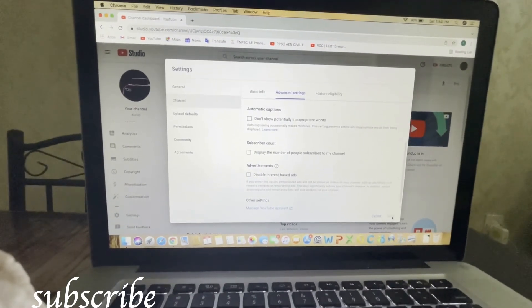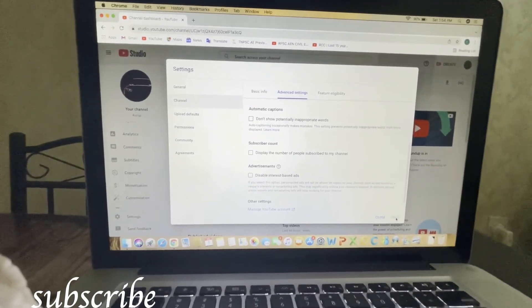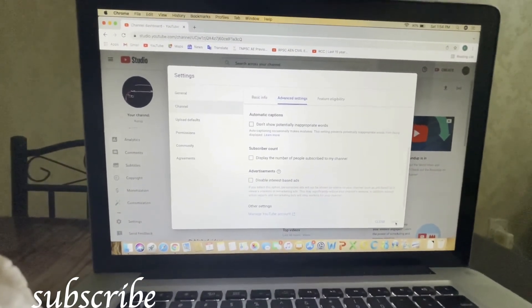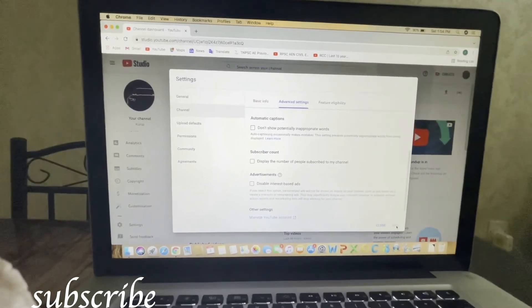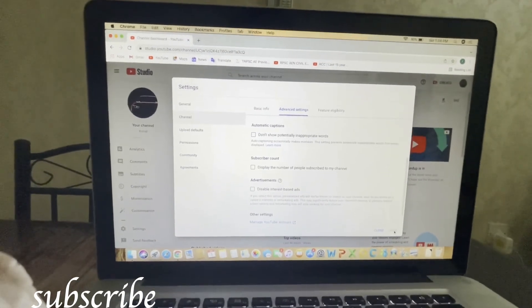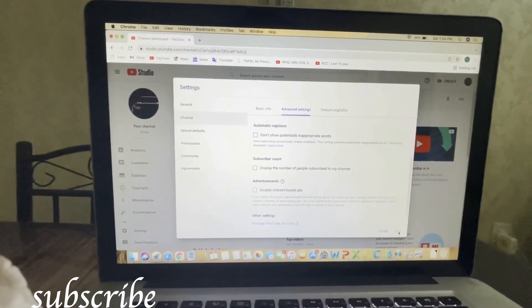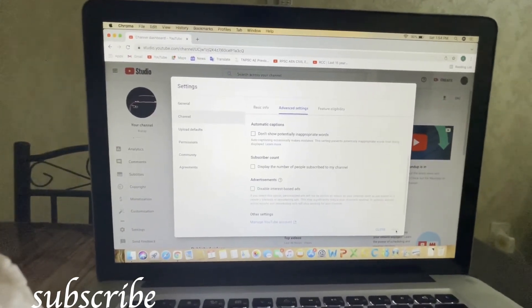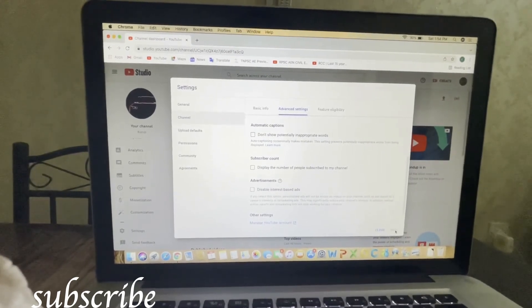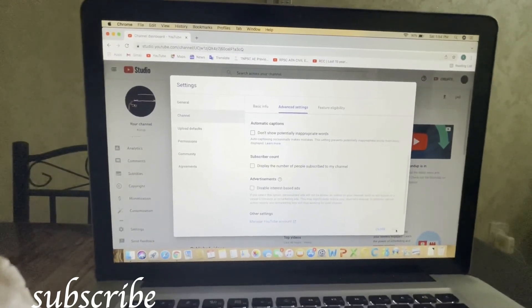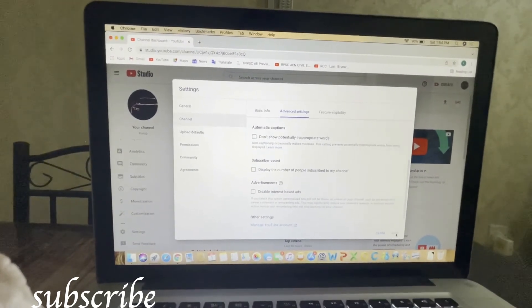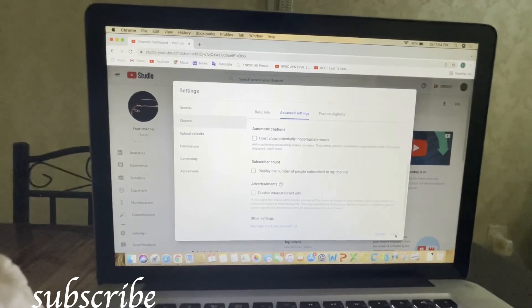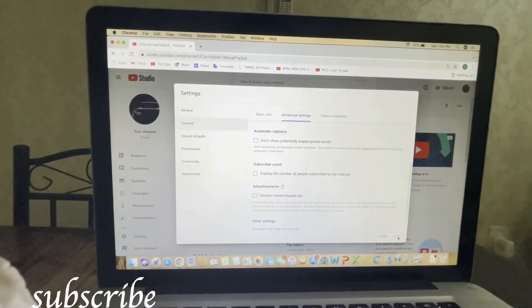Next time when anybody opens your YouTube channel, they will not be able to see your subscribers. For a YouTuber who is recent or new in the YouTube section, it's better to hide this one.